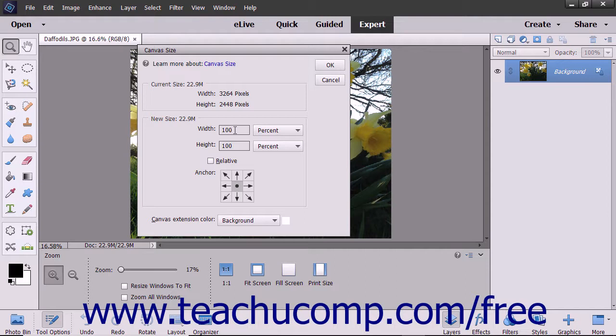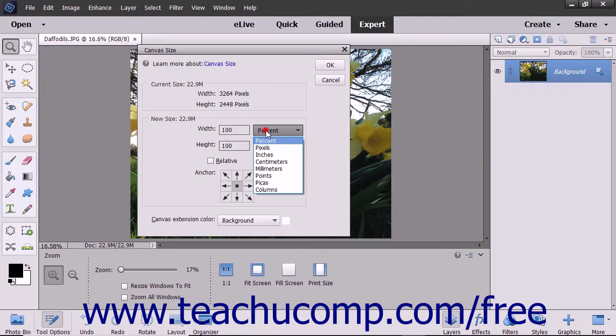In the Width text box, type the number you want for the width, and then use the adjacent drop-down to the right to select the associated unit of measurement.